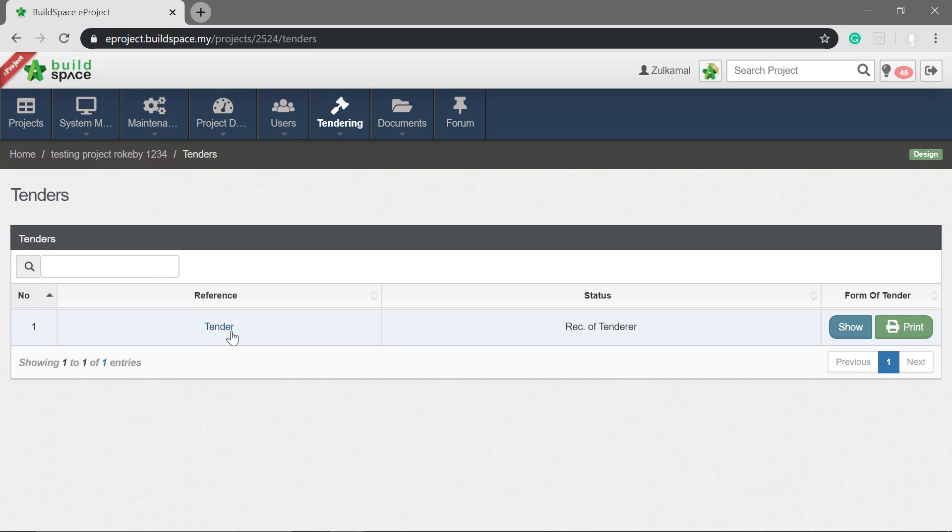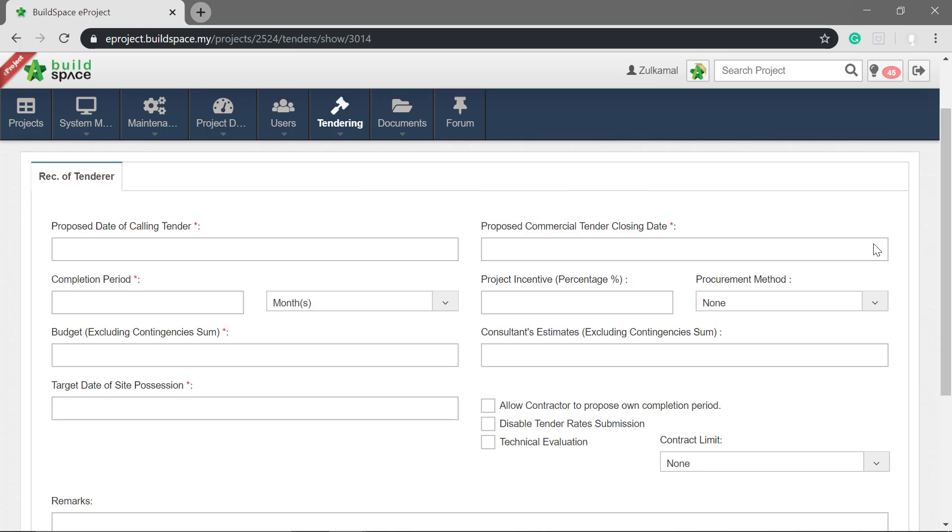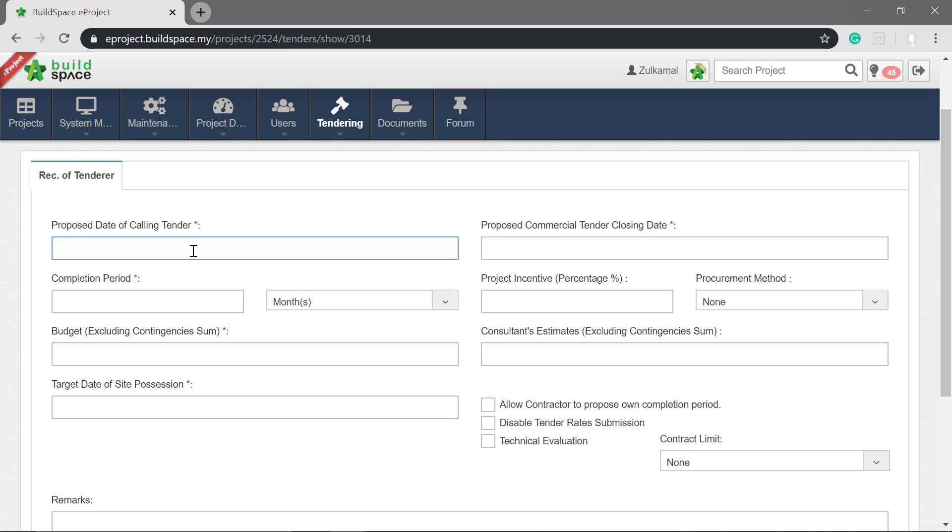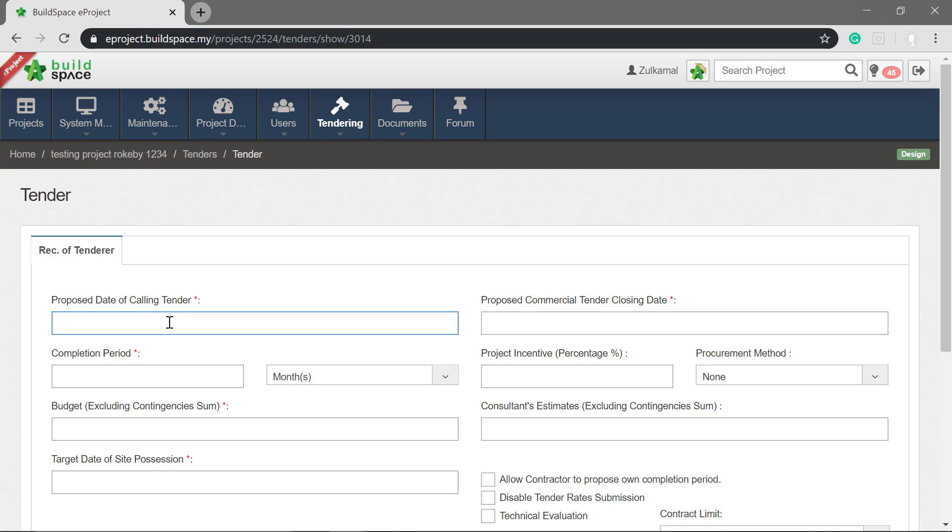Click tender. Next, fill in the form. All items with asterisks are compulsory to be filled. First, set the proposed date.